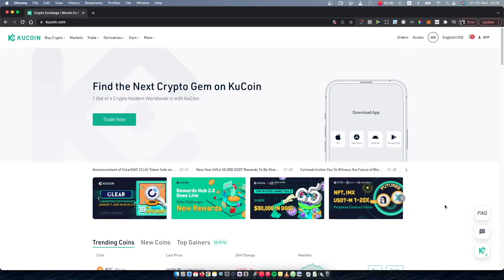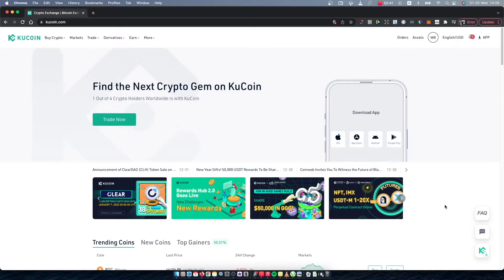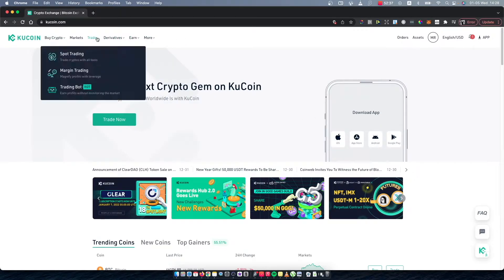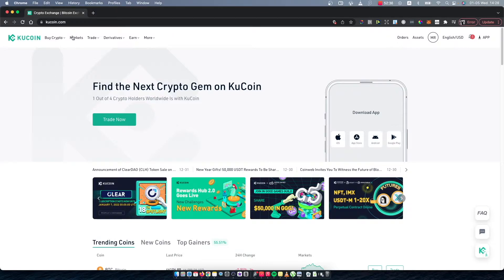You need to go on kucoin.com and log into your KuCoin account. Then you should see a similar window like I'm seeing right now. On the top left corner you should see the menu here, so you need to press on Markets.